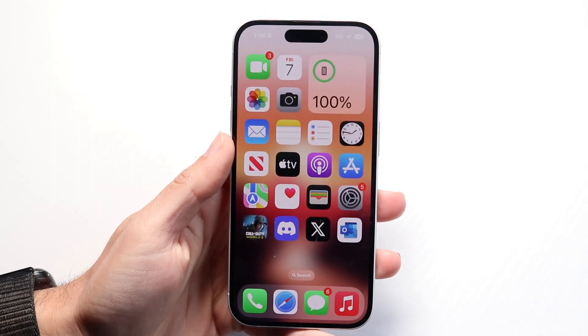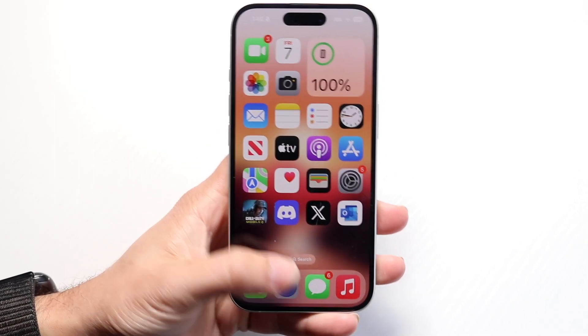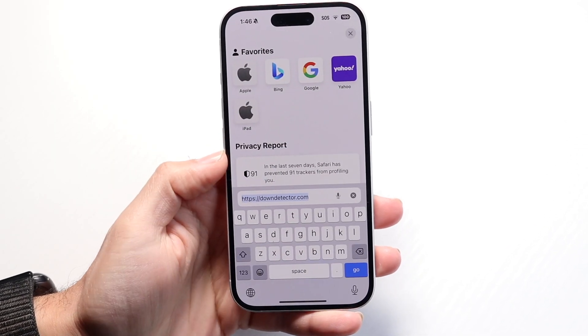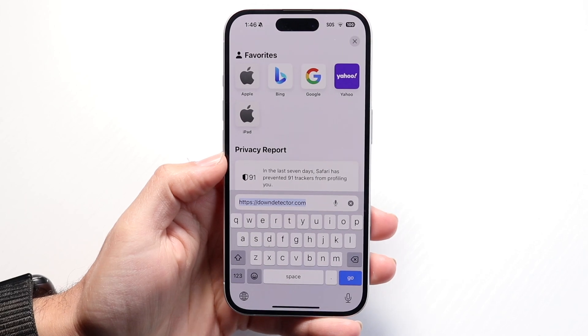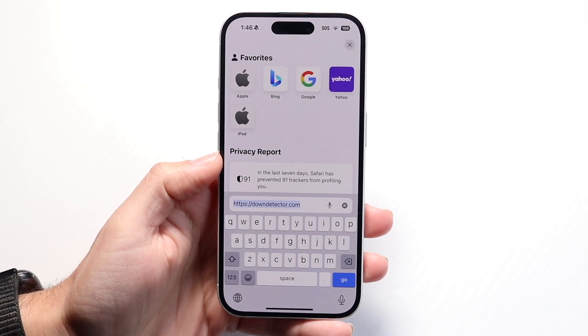You might be trying to figure out how you can get the number keyboard on your iPhone keyboard. There are a couple of ways to do this.